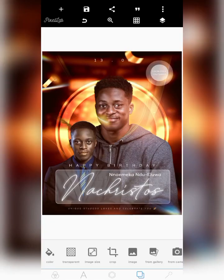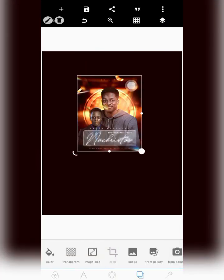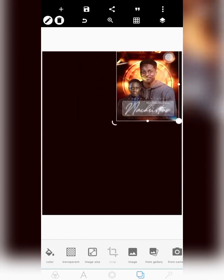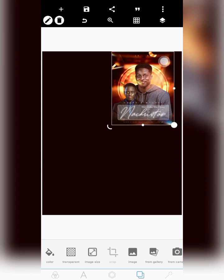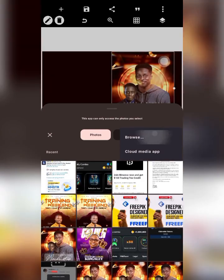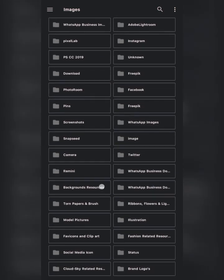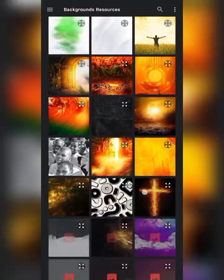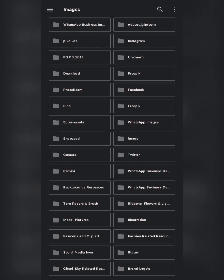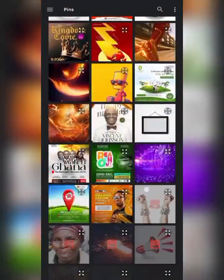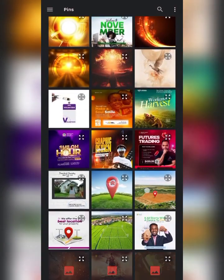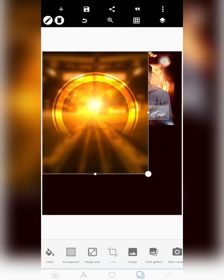We'll be creating this using Pixel Lab. I start by changing the background color to black. To bring in the background, go to 'From Gallery' then the Browse feature. I have the background saved to my background resources — I saved this particular background from Pinterest. This is the background right here.